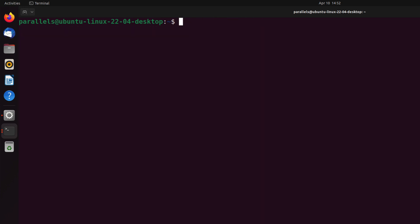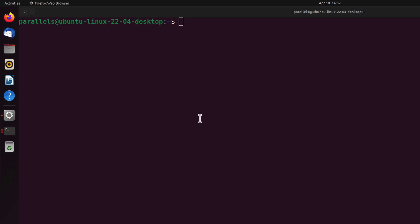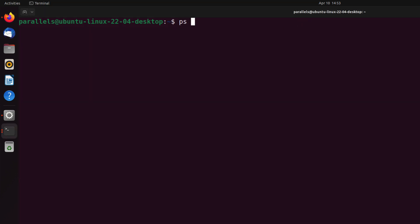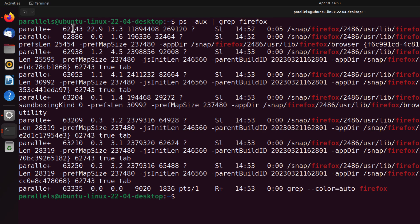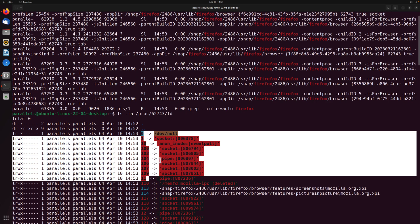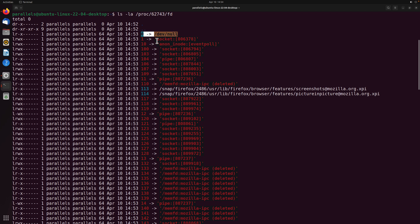Now that we understand 0, 1, and 2, let's see all the file descriptors a process is currently using. For example, I'm going to open Firefox. If I do a ps -aux to get the process name of Firefox and hit enter, you'll notice the process ID is 6273. I can then do ls -la /proc/6273/fd to see all the file descriptors Firefox is using. You can see file descriptor 0, which is standard input, redirected to /dev/null.